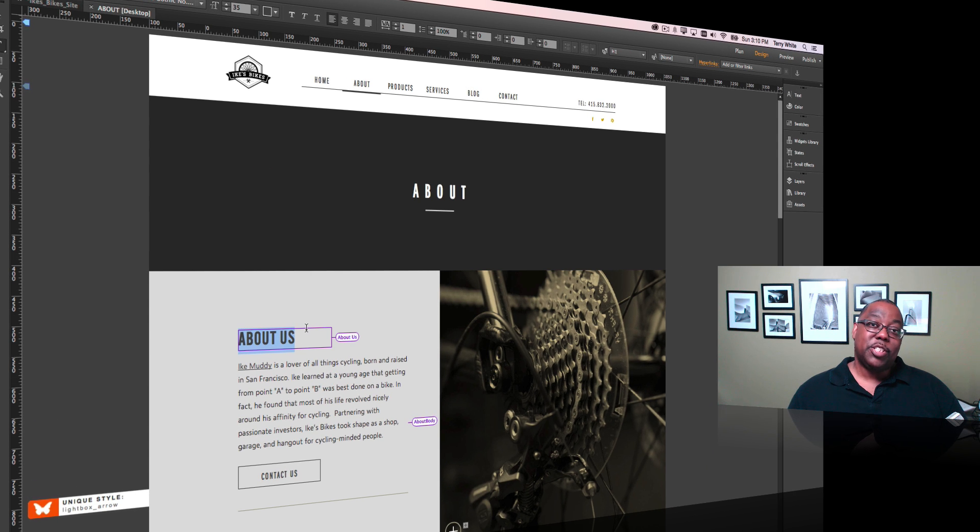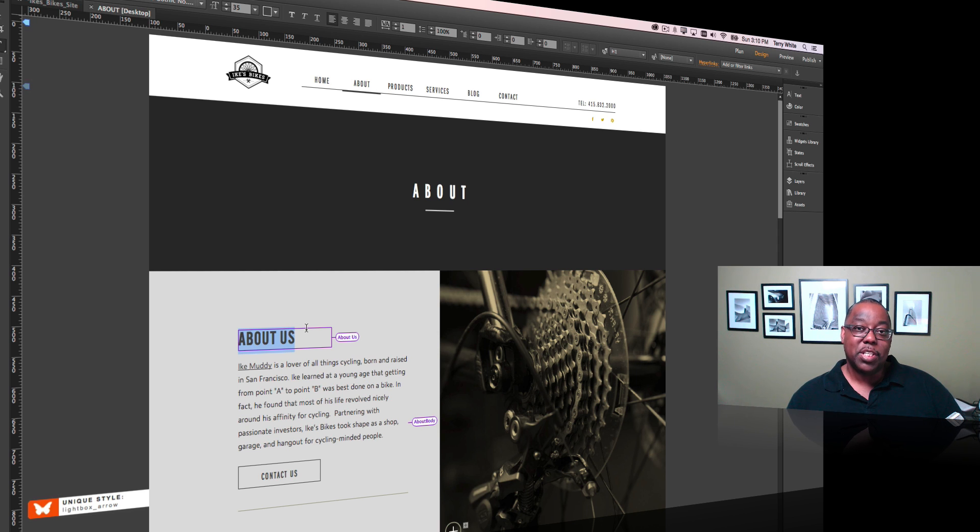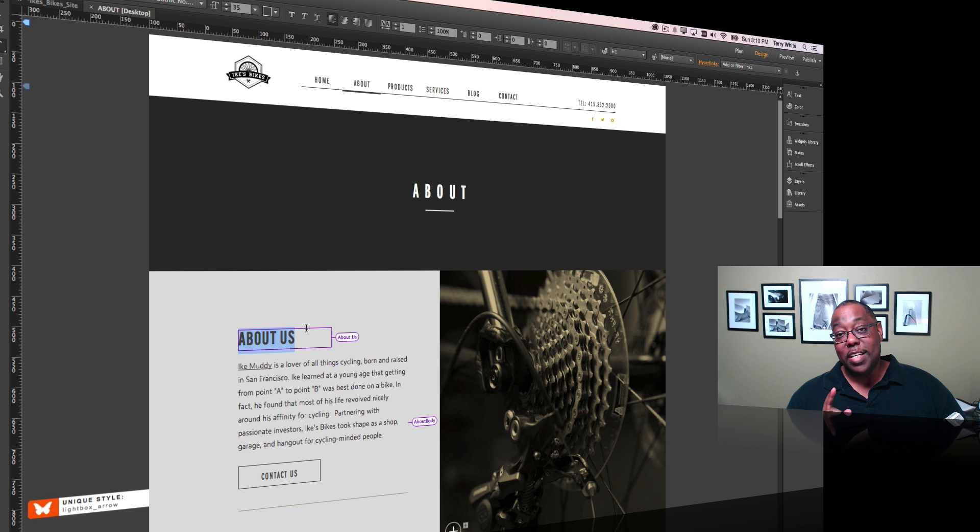So just that easy to now choose from thousands of fonts as part of your Creative Cloud membership, and of course, a part of Adobe Muse CC for 2015. I invite you to check it out.